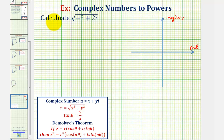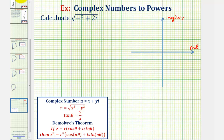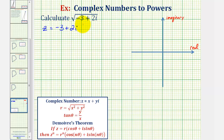In this example, we want to find the square root of the complex number negative three plus two i. To begin, we'll let z equal the complex number negative three plus two i. So this would be equal to the square root of z. Using rational exponents, this would be equal to z to the one-half power.